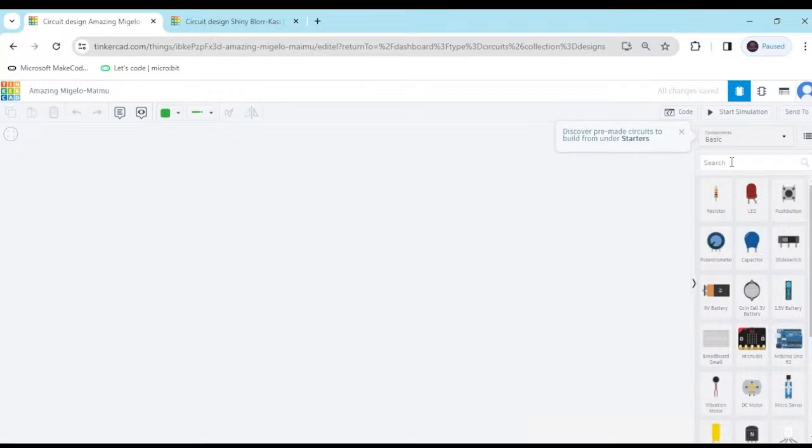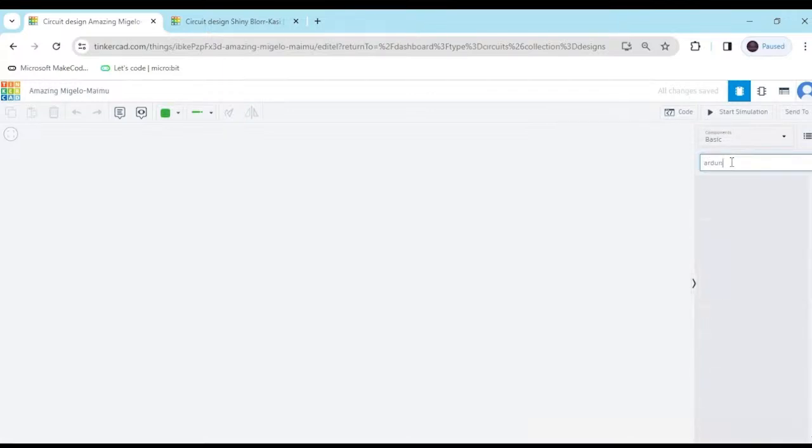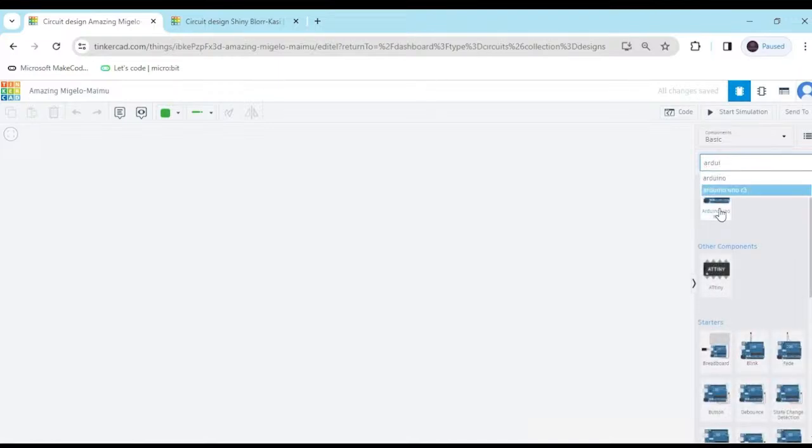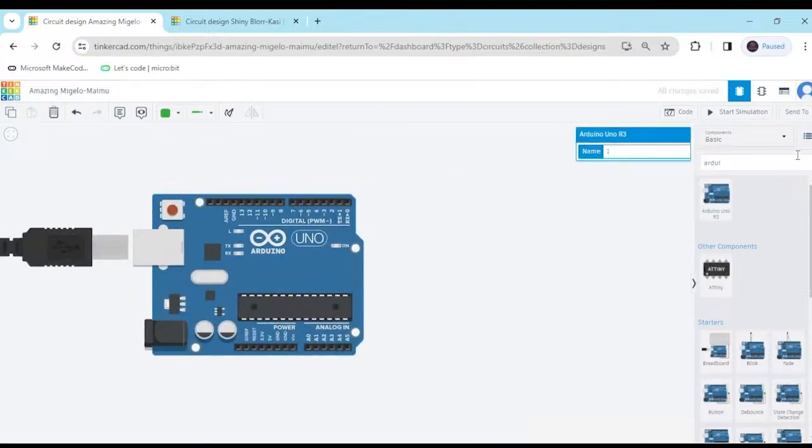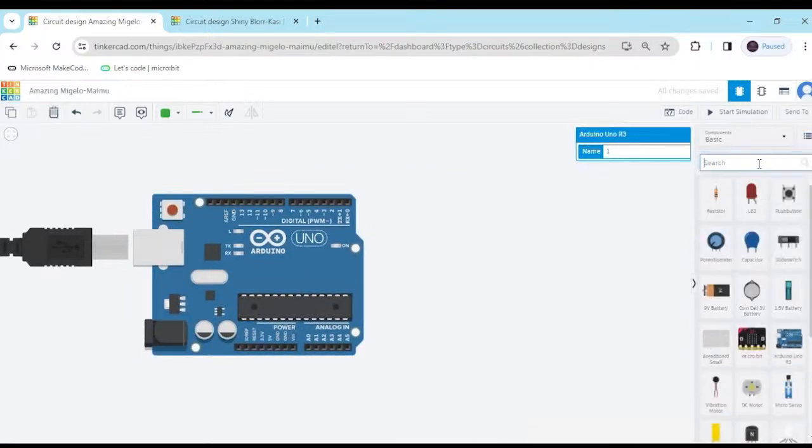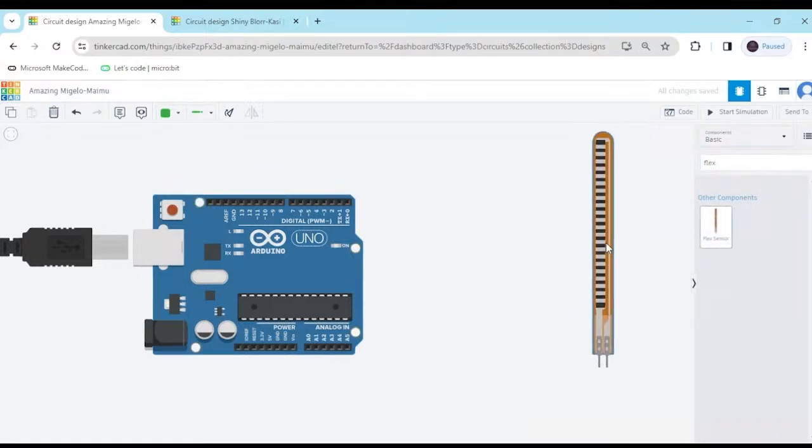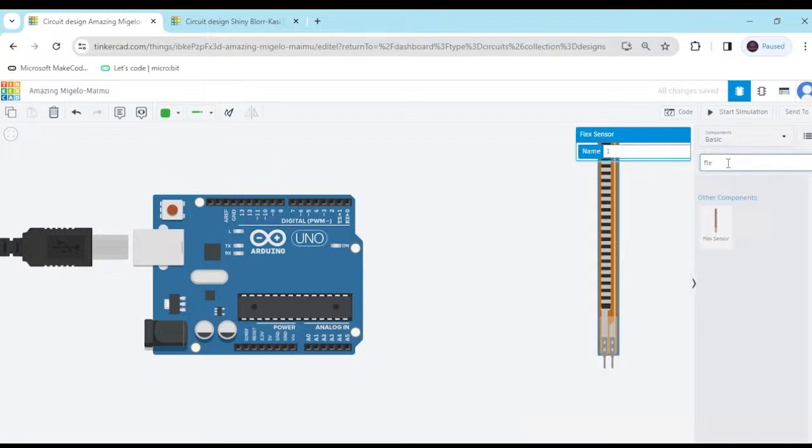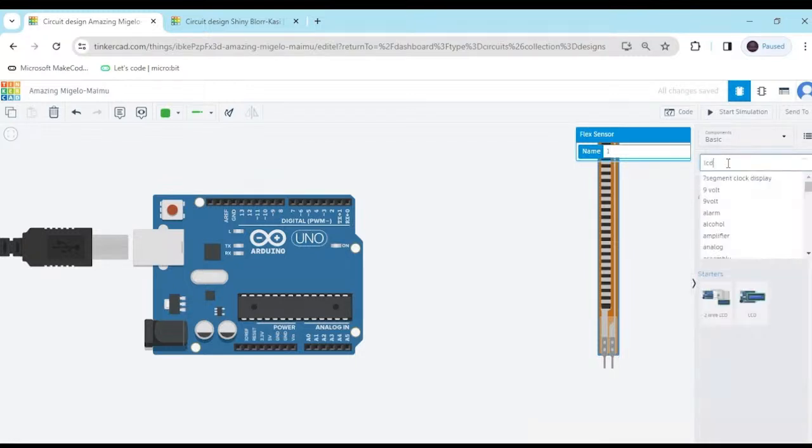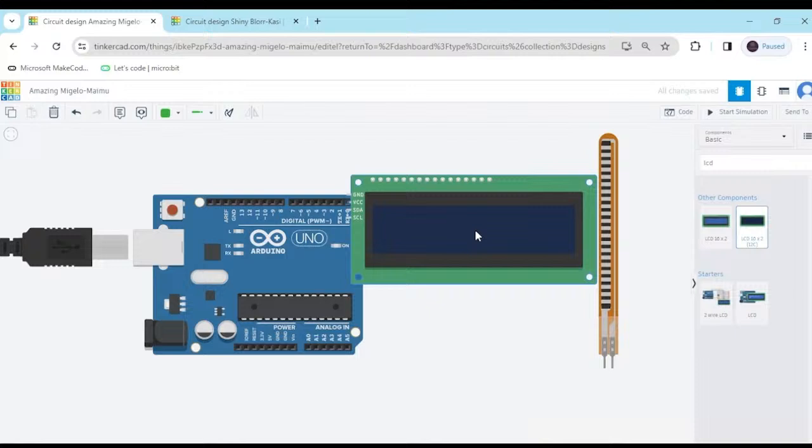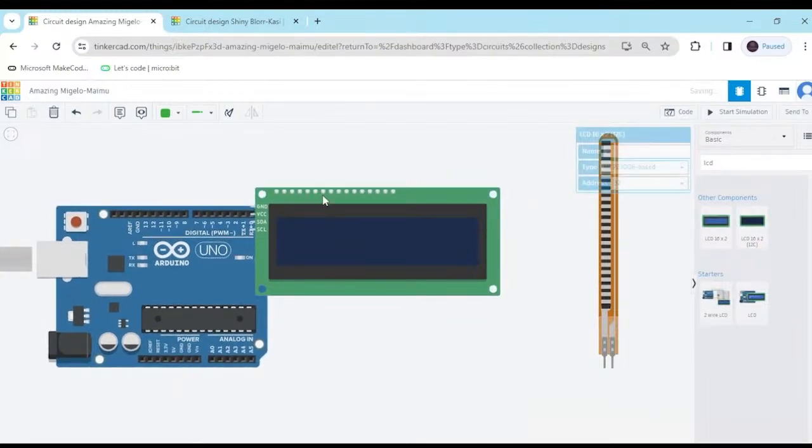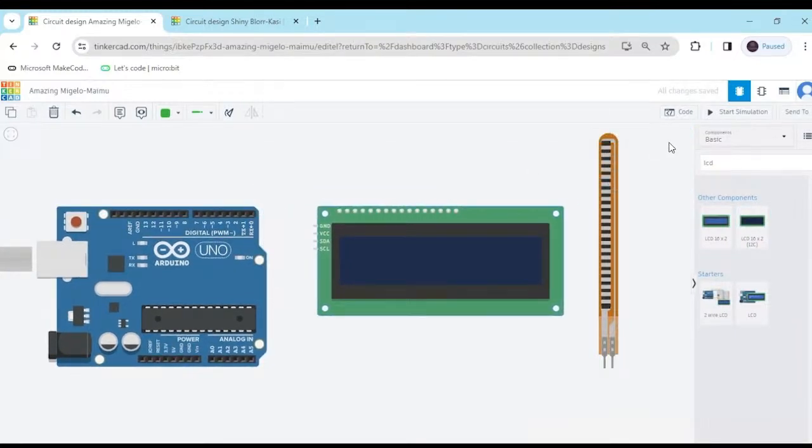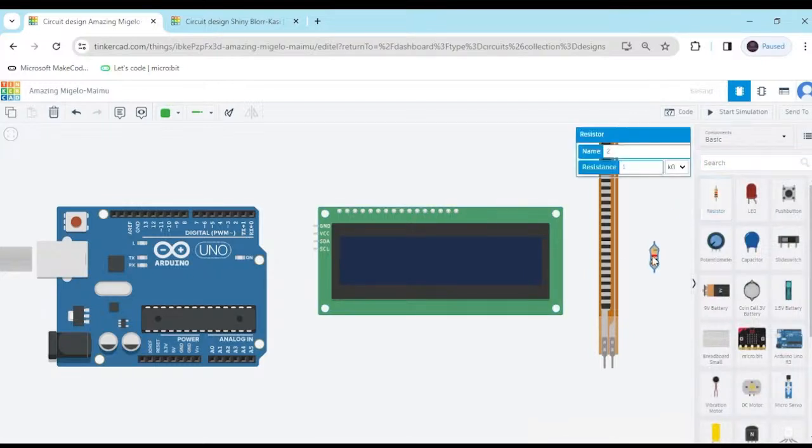First we search, here I search Arduino. This is the Arduino. Drag and drop here. After that we search flex sensor. This is a flex sensor. And we search LCD. We use LCD 16 by 2 LCD. There is only 4 pins. And also take one resistor for the flex sensor.